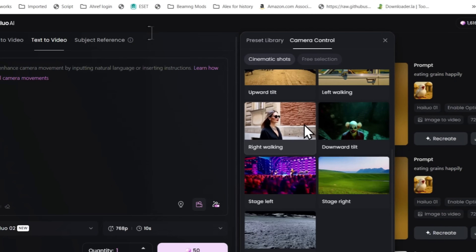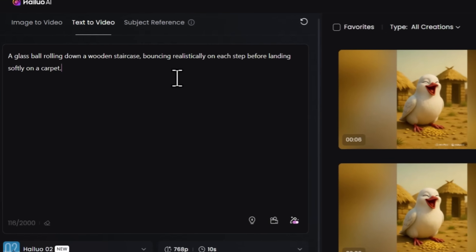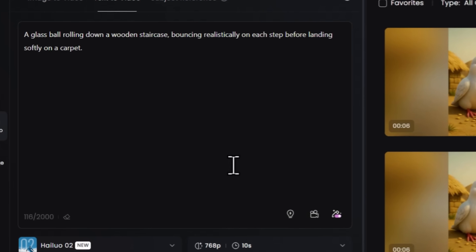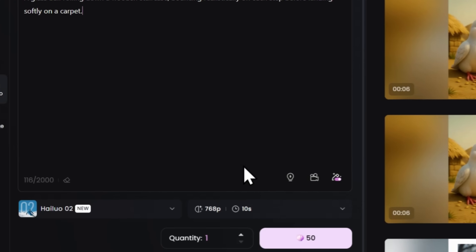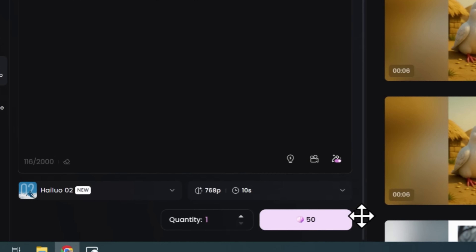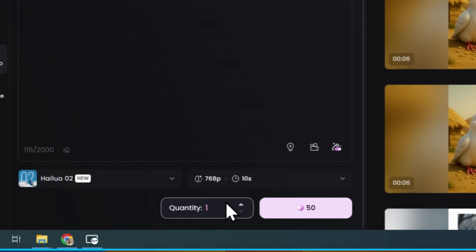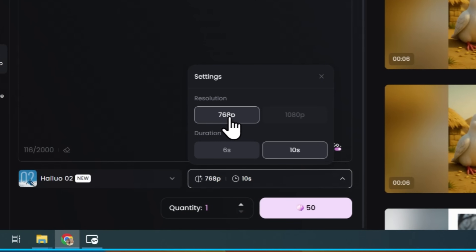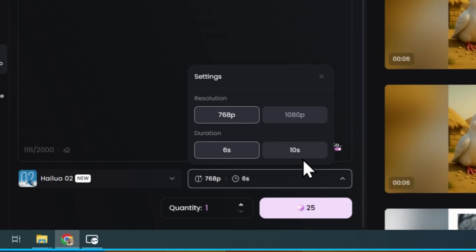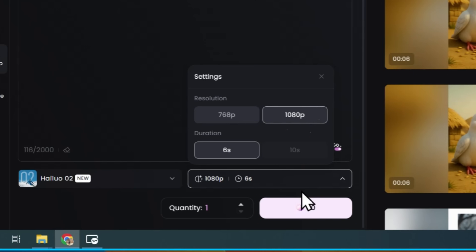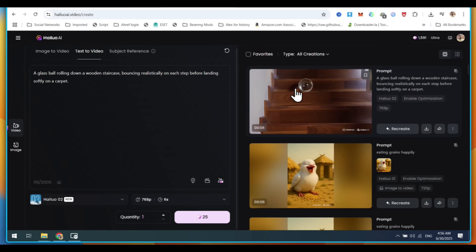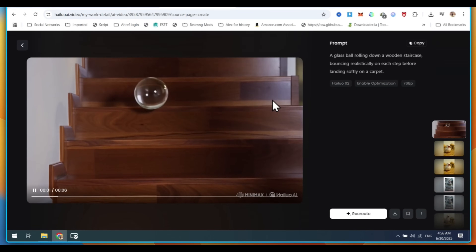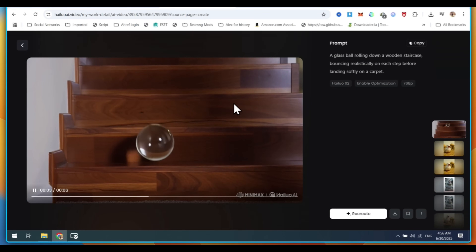Let's try some prompts. The first prompt I am using is: A glass ball rolling down a wooden staircase, bouncing realistically on each step before landing softly on a carpet. Before generating the clip, make sure to use low settings. If you keep high settings, it will cost you more credits. If you have a pro plan, then you can use high settings if you need them. Our first video is ready — you can see how the ball is rolling down the wooden stairs and check its bouncing.